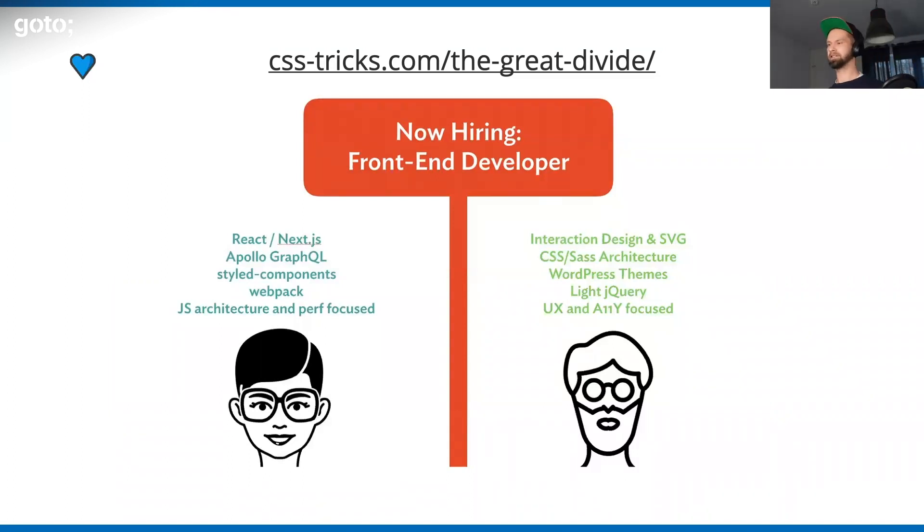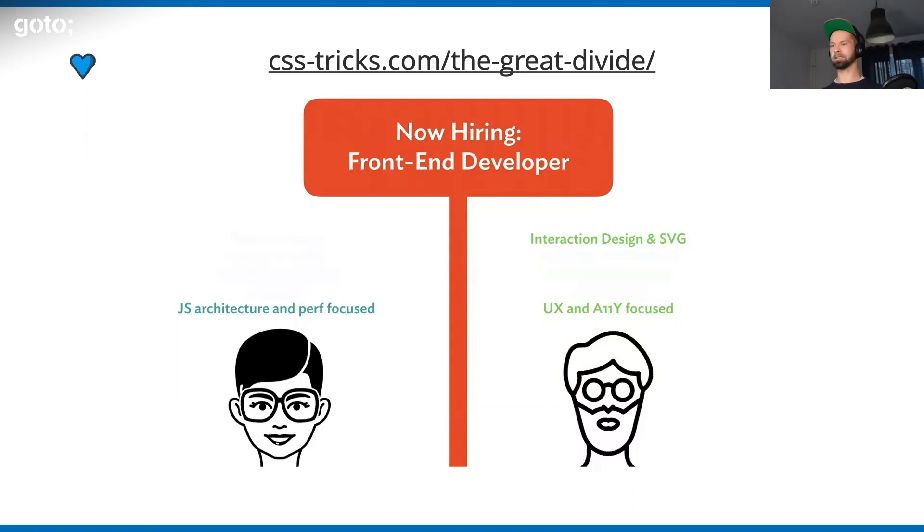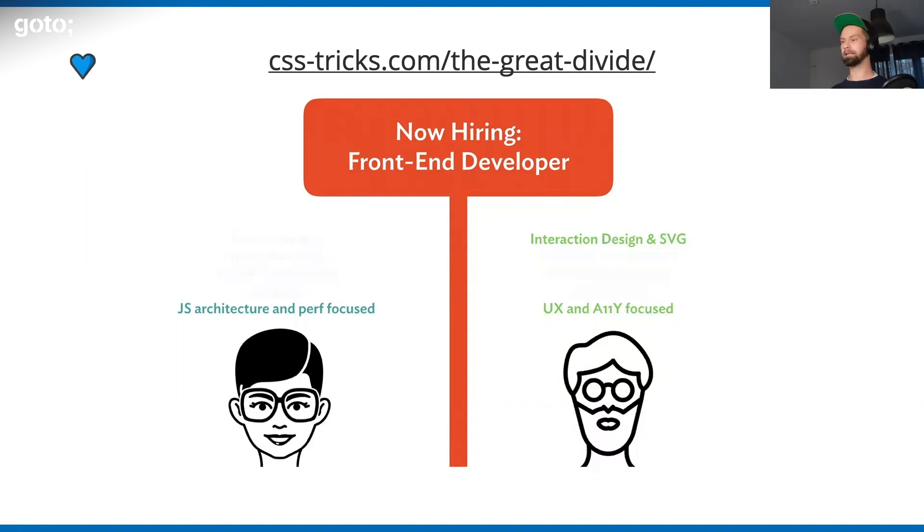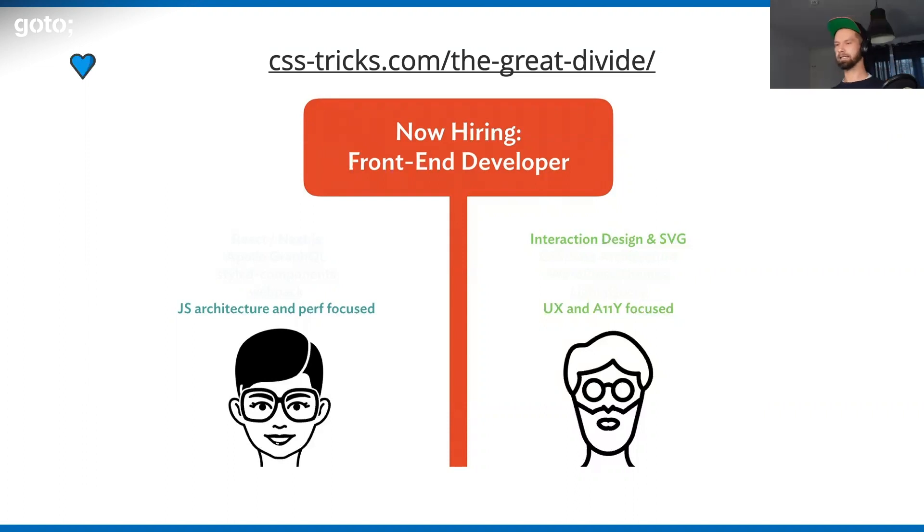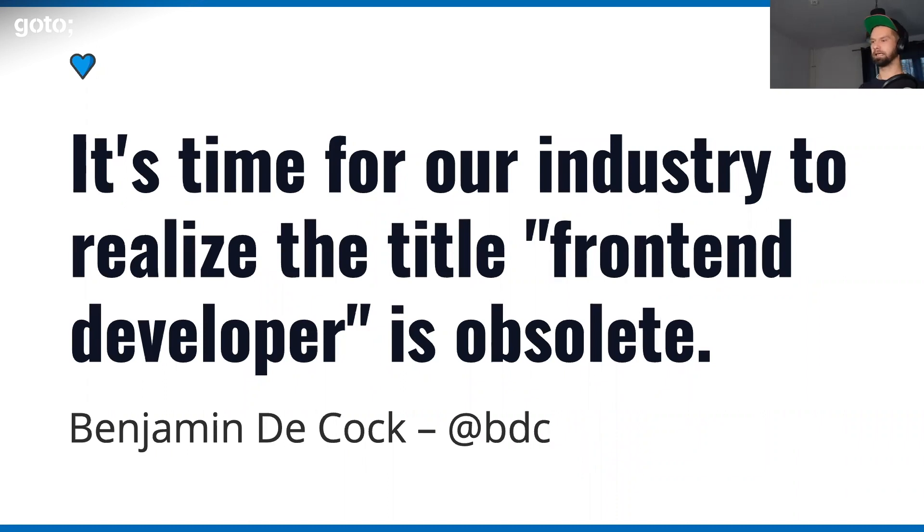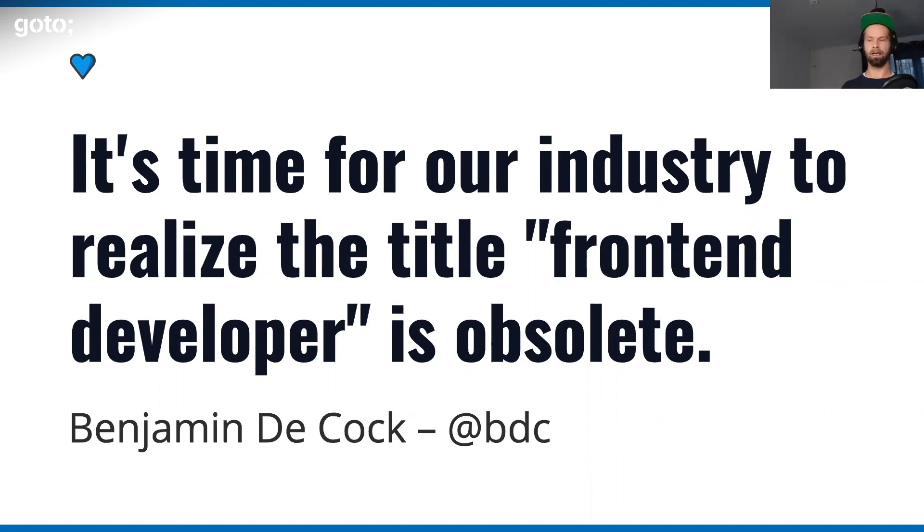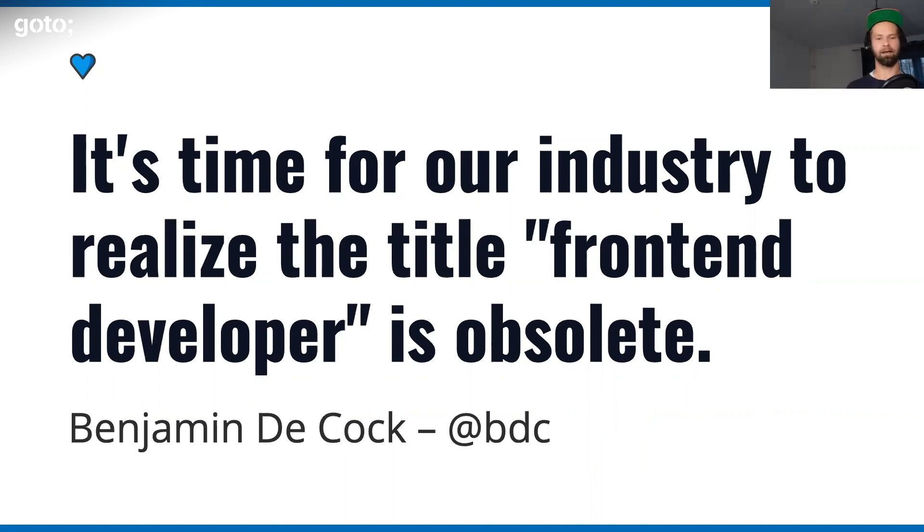There are currently two camps in the front-end world. There are on the left side, the engineers that are into React, maybe GraphQL, maybe some Webpack, JavaScript performance. Then we have the other direction, which are people that care about HTML, care about usability, care about accessibility. Maybe it's really time to recognize that the term front-end developer is not the best choice. Maybe we need JavaScript engineers and UX engineers to really fit the requirements of building for the web today.